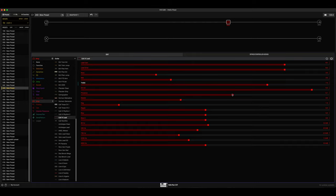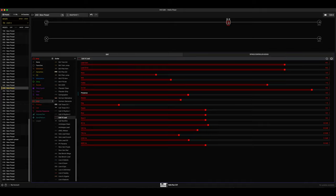Presence we can drop that to maybe four, four and a half, something like that. And let's move this over here.